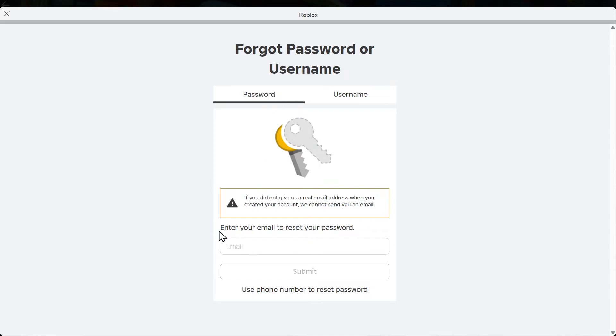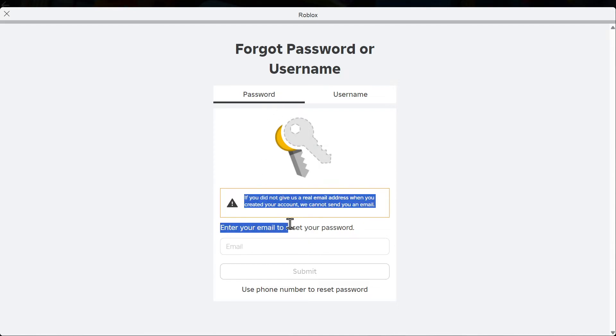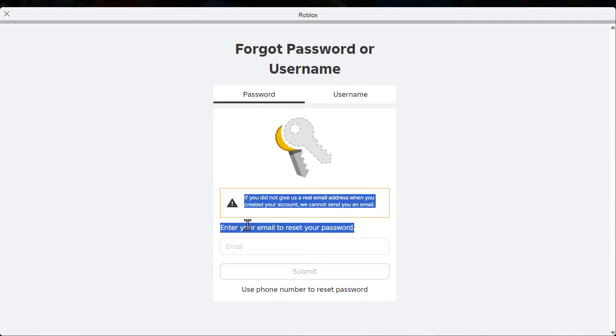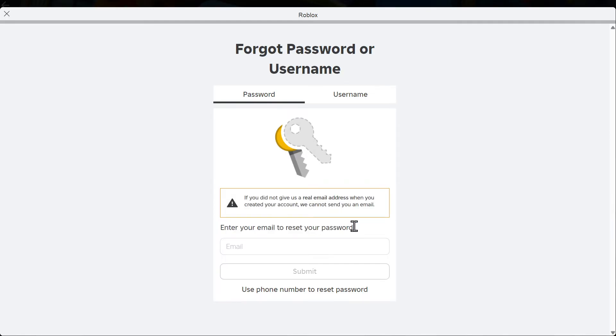Then you go to password on the top. Now you can enter your email address to reset the password right here. Very straightforward. Go to your email, select the link, and it should reset when you select it.